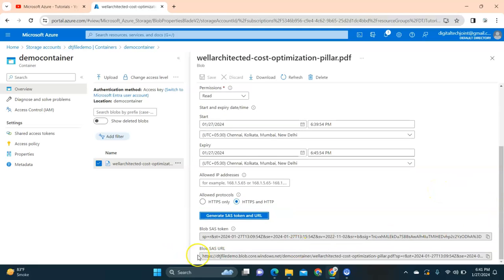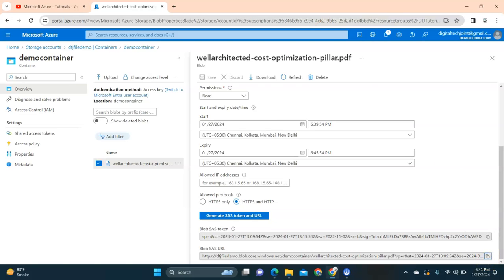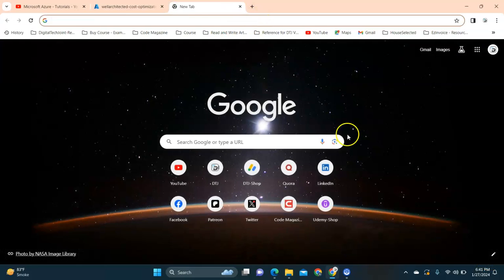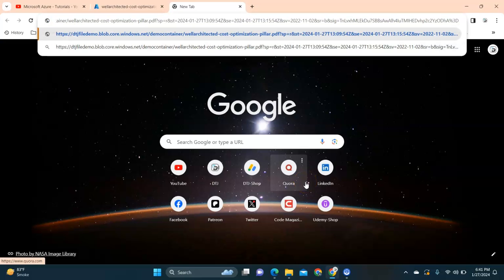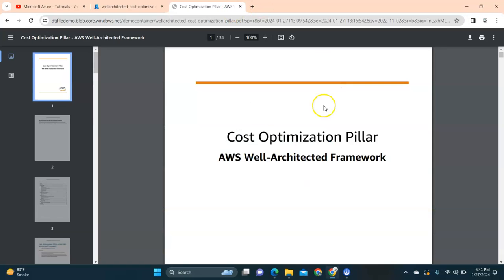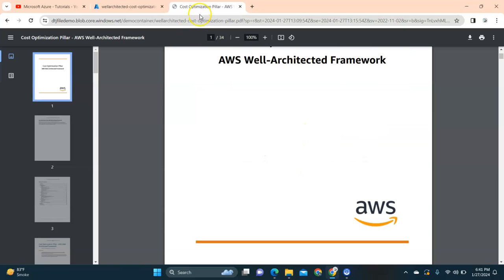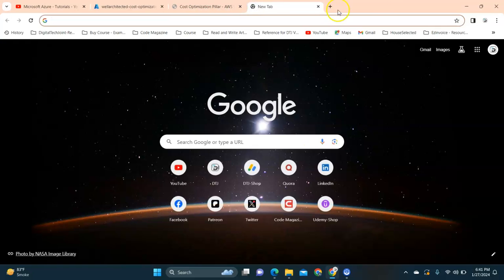This is a blob SAS URL that I can copy. Now this URL is secure which has an expiry date. If I go ahead and just paste that URL and enter it, I should be able to still see it, but this URL has a token plus it has an expiry.